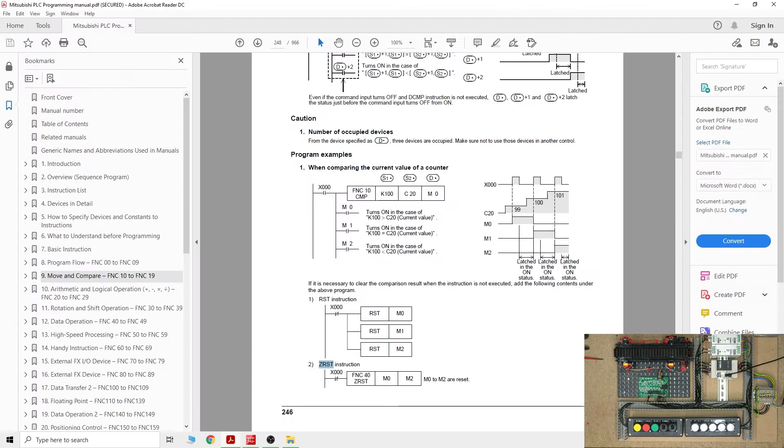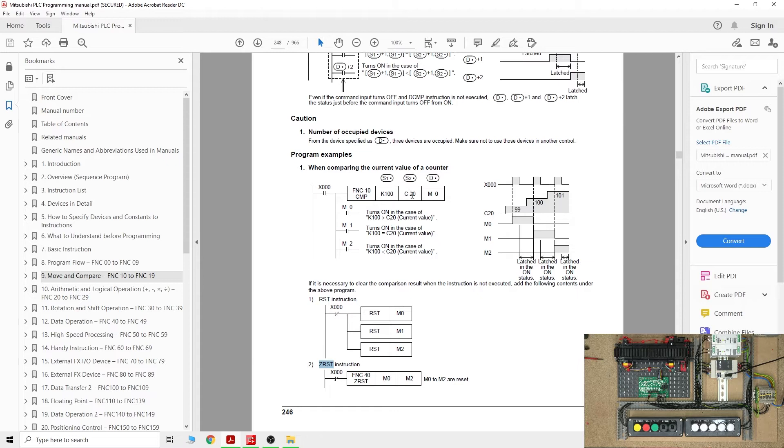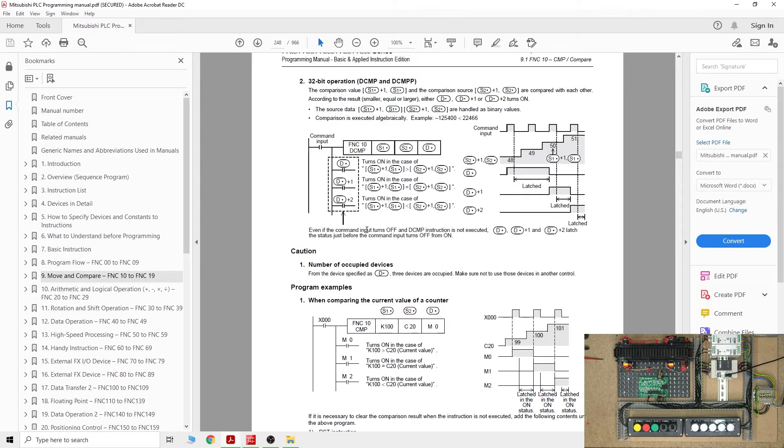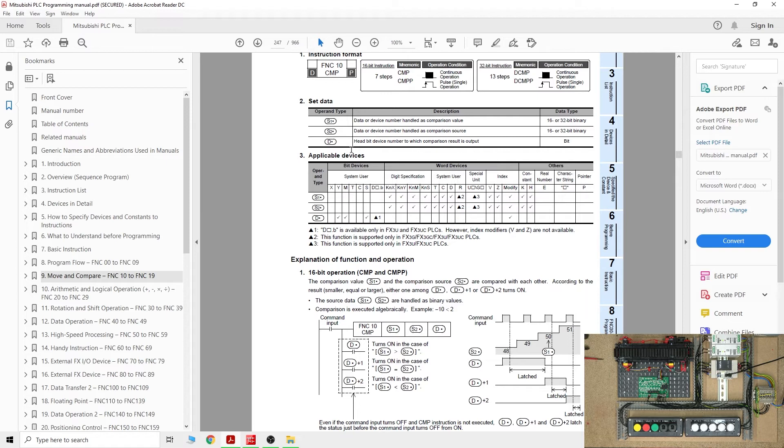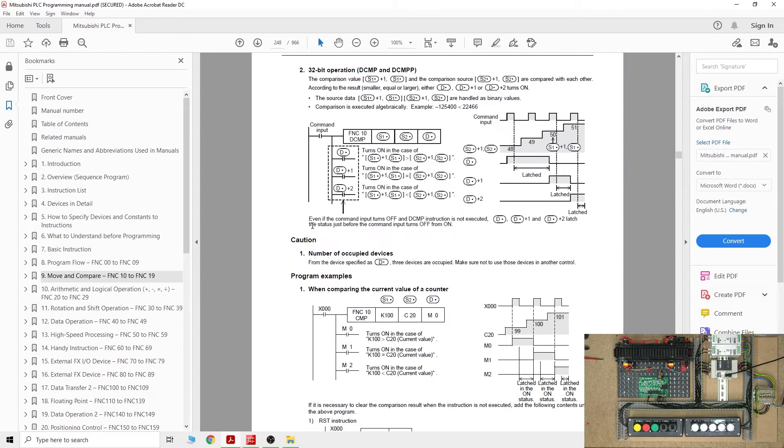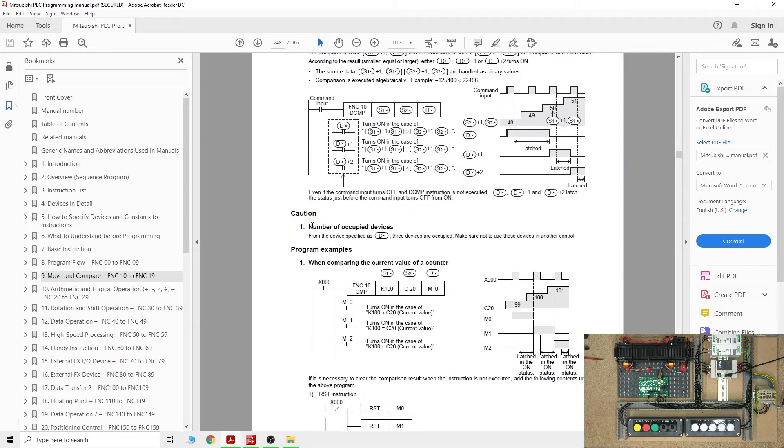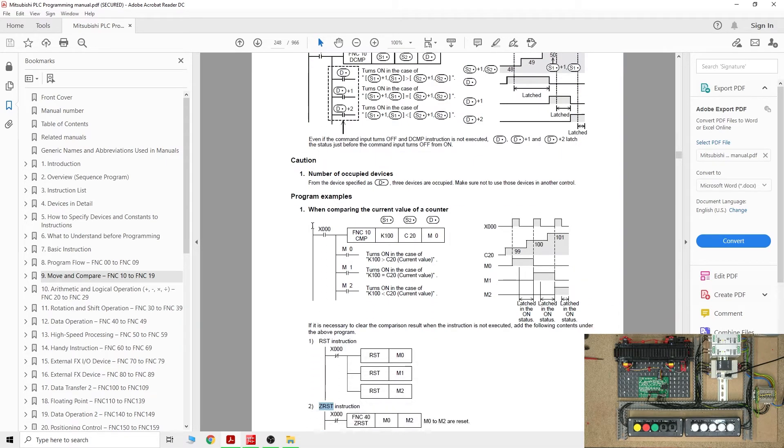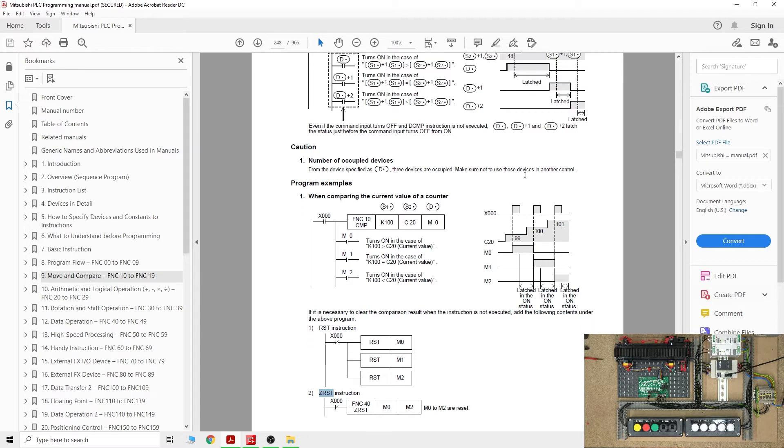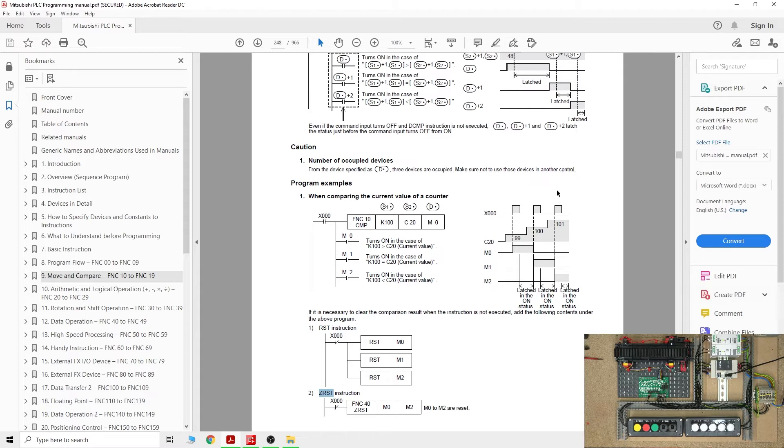Let me show you quickly on the manual. We're going to be working specifically on using a constant and some form of counter timer. We're not going to be using the data registers for it yet, but that's going to be a separate video. Today is just to work with counters and timers, how to compare them and how that compare function works. If you see in here, it says from the specified device as the three devices are occupied. Make sure not to use those devices in other control. So what does that mean?